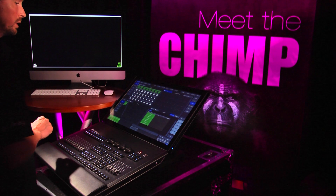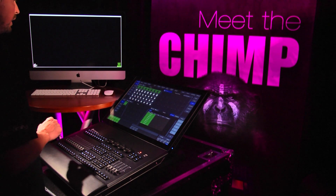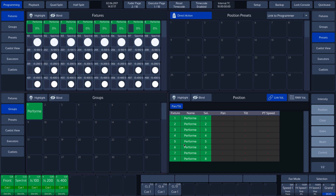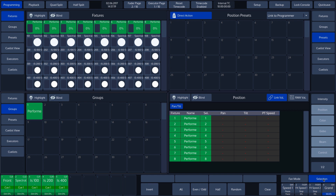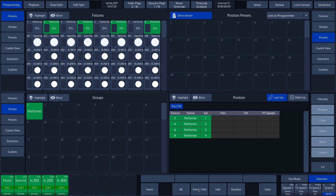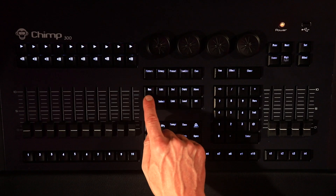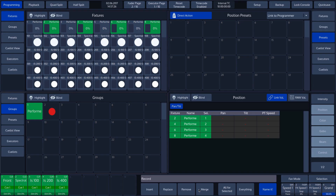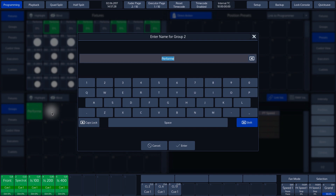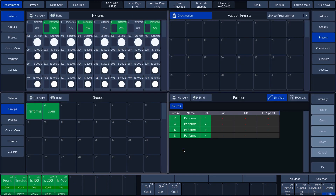When Group 1 is selected, we click on the Selection button in the bottom toolbar. We will now create a group containing even numbered fixtures by clicking the Even Odd button, and then pressing the Record button, followed by 2 in the Split widget. The Chimp asks us to provide a name for this group. We will call this group Even, and press Enter. The group has now been created.